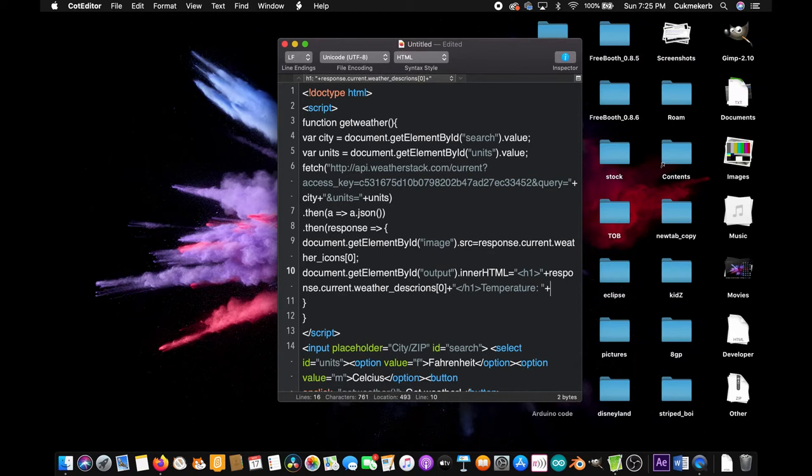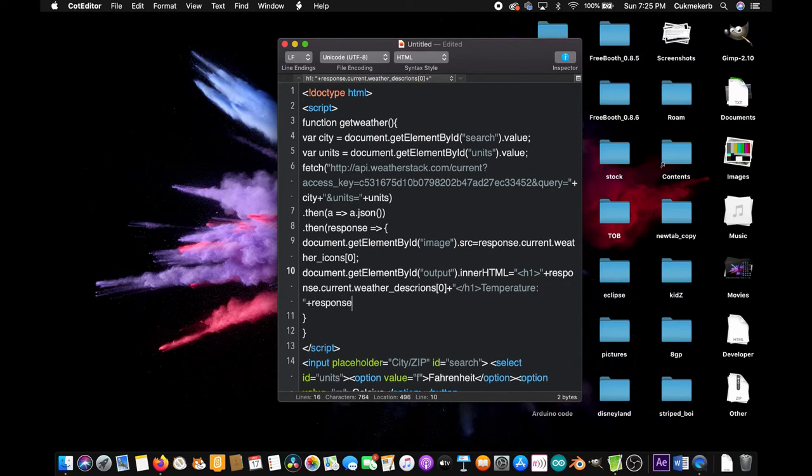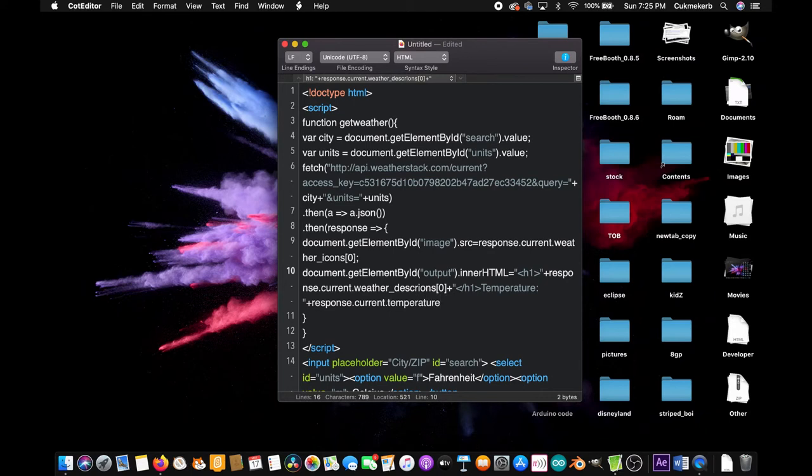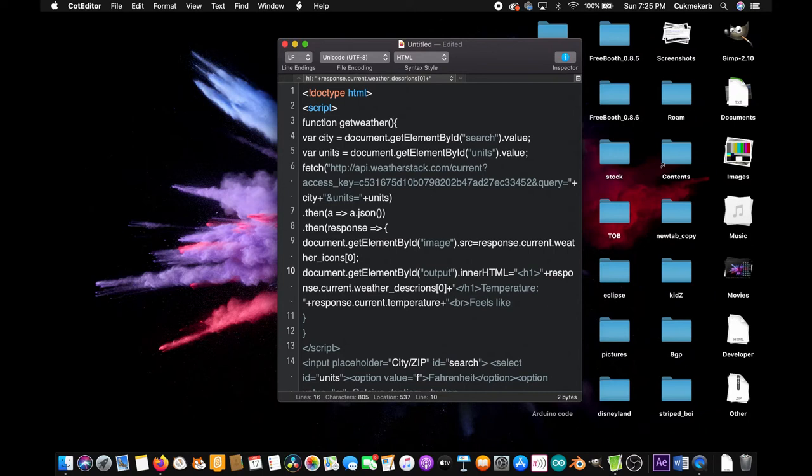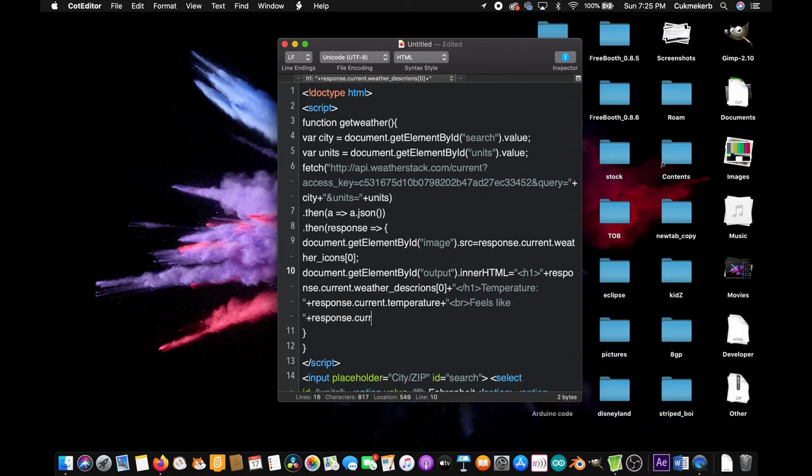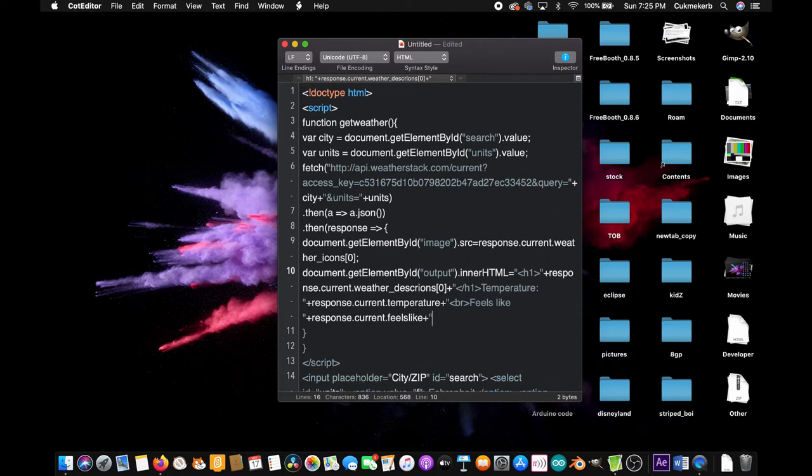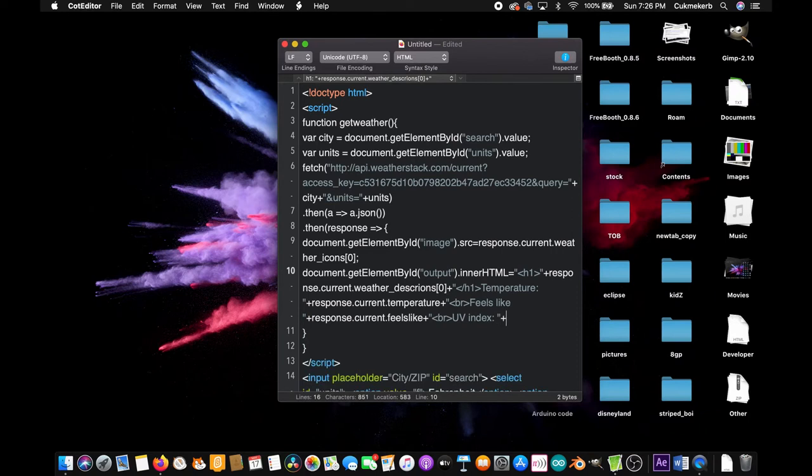Response dot current dot temperature. Plus open quotes again, br tag to make a line break. Feels like, space, close quotes plus response dot current dot feelslike, one word. Plus open quotes again, line break.